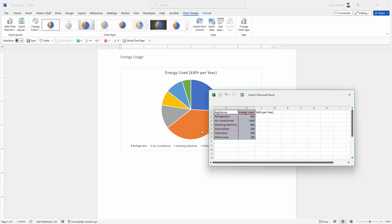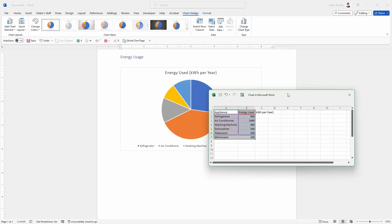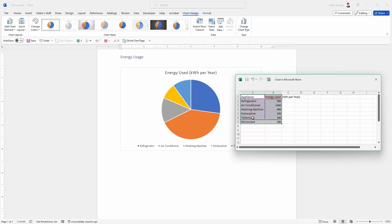So now that I've got my data in the worksheet I can just close this dialog. But if, say, for example I didn't want to include the microwave, I could just decrease the size of the data because this is the selected area that's reflected in the chart.